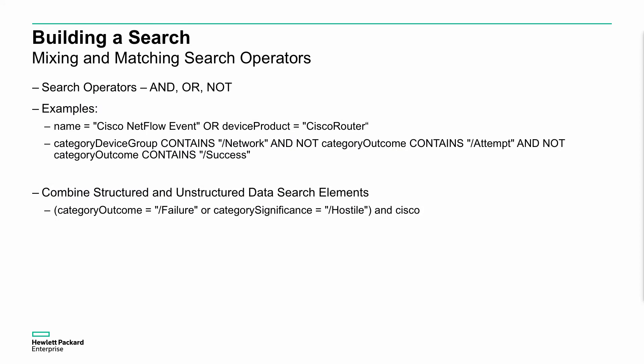You can also mix and match some of your operators here as well. It's worthwhile digging into this in a little bit more detail. We've got AND, OR, and NOT here to understand the consequences of these. We could do things like name equals Cisco event, NetFlow event, or device product equals Cisco router. And we can do this a little bit more specific around the categories. We can do contains and NOT contains, so we can combine these together to create rather quite sophisticated searches using ANDs and NOTs accordingly.